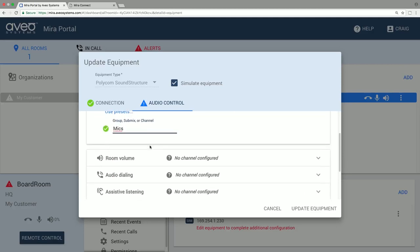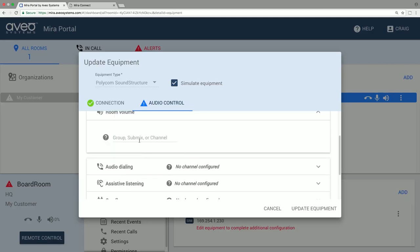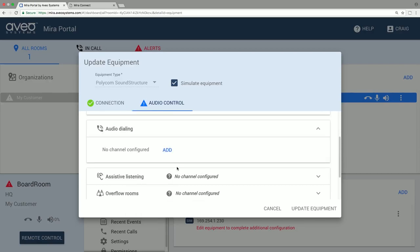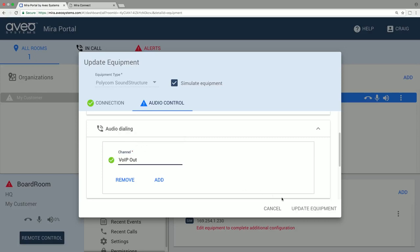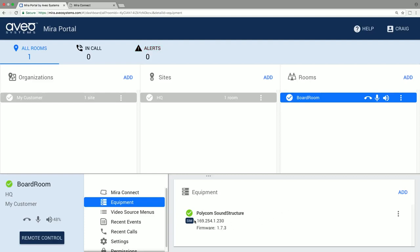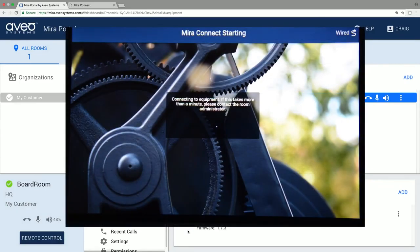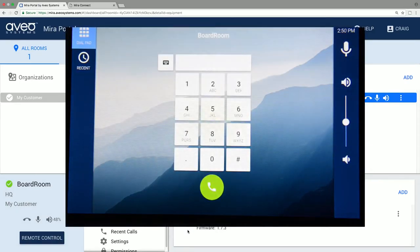We'll select mics for the microphone, we'll select amplifier for the room volume, and we'll add a telephony interface. And when done, we'll select update equipment. And you can see the equipment is properly controlled now with the green check mark. And the user interface appears on Mirror Connect.